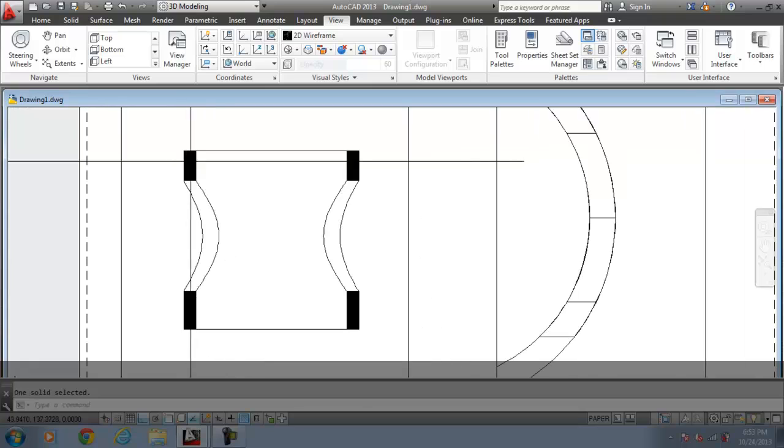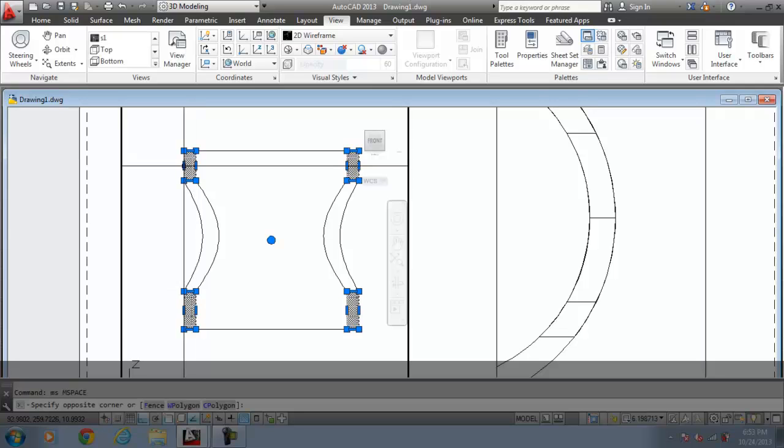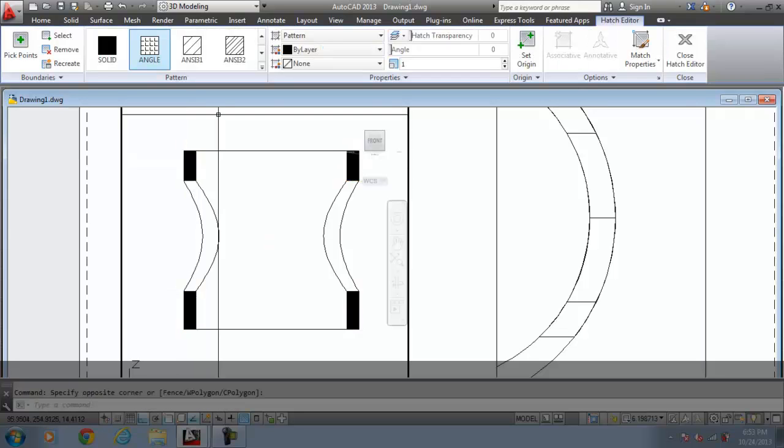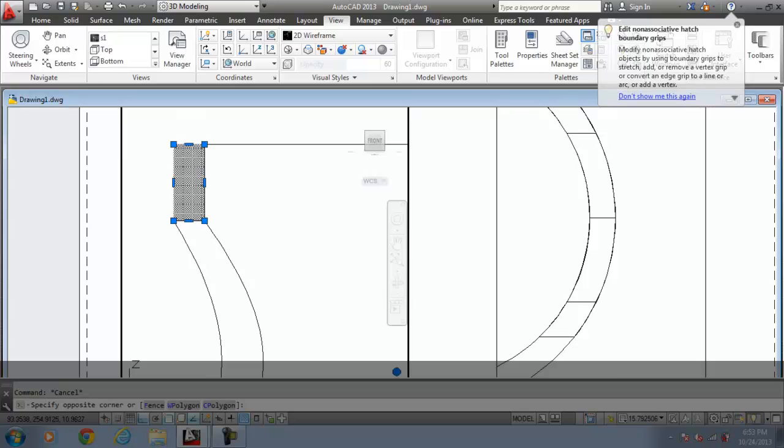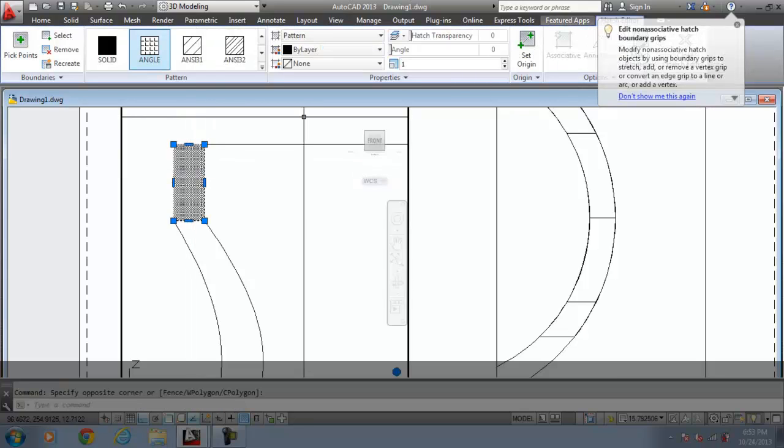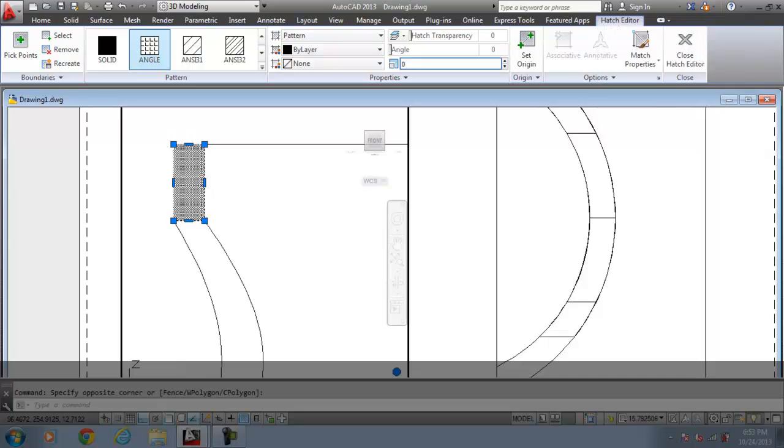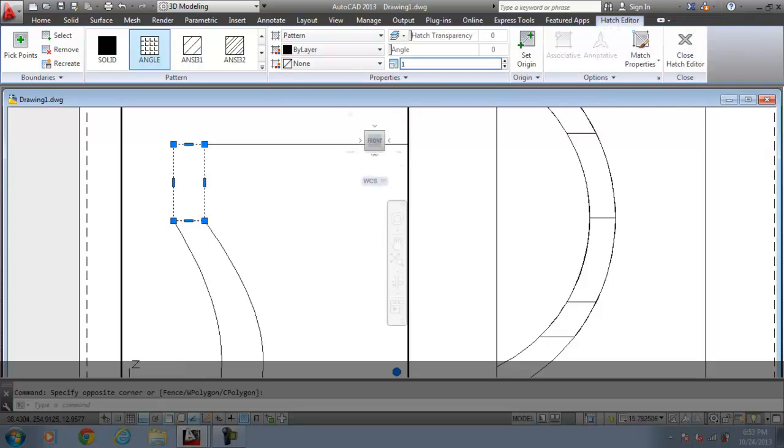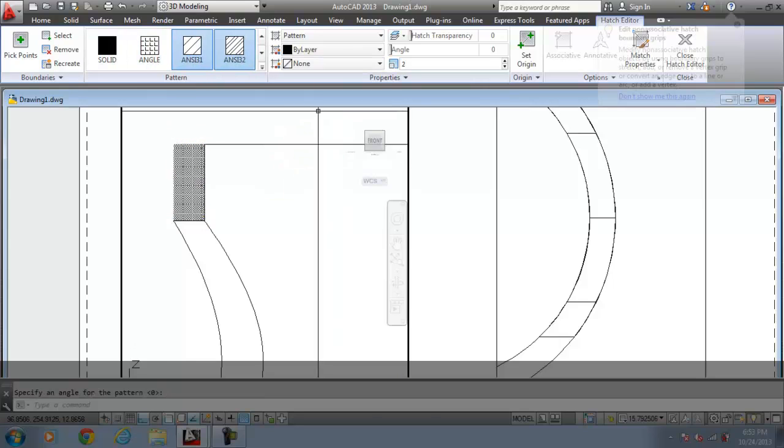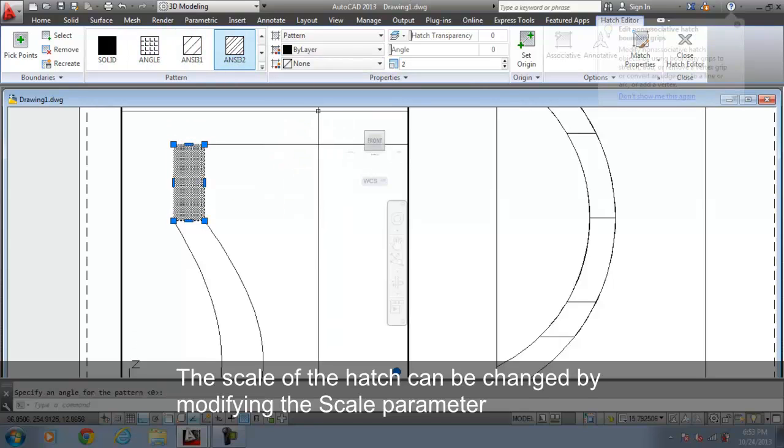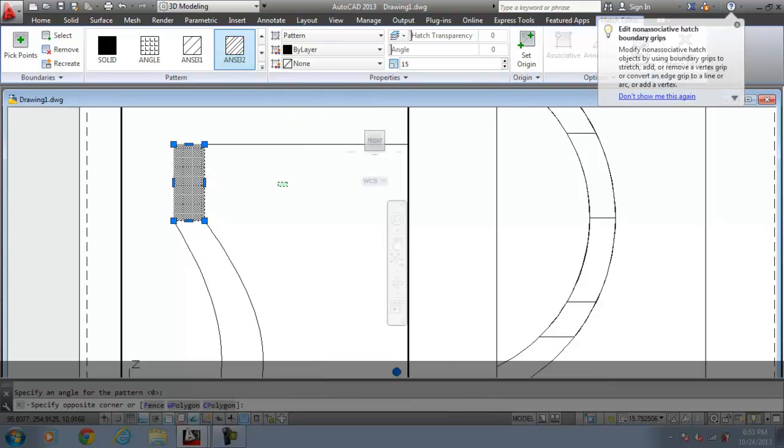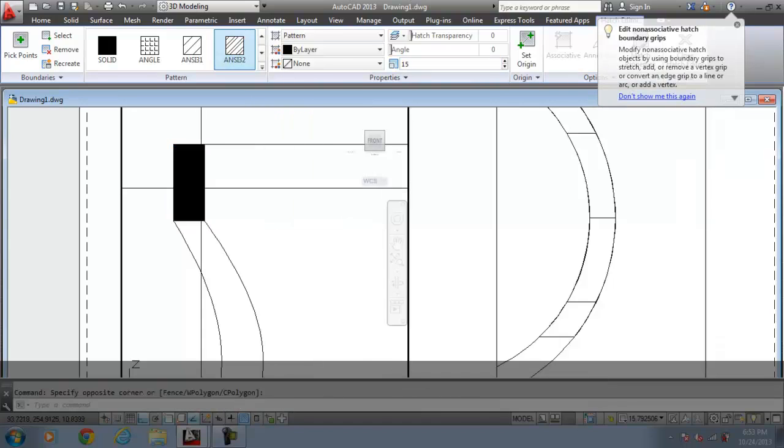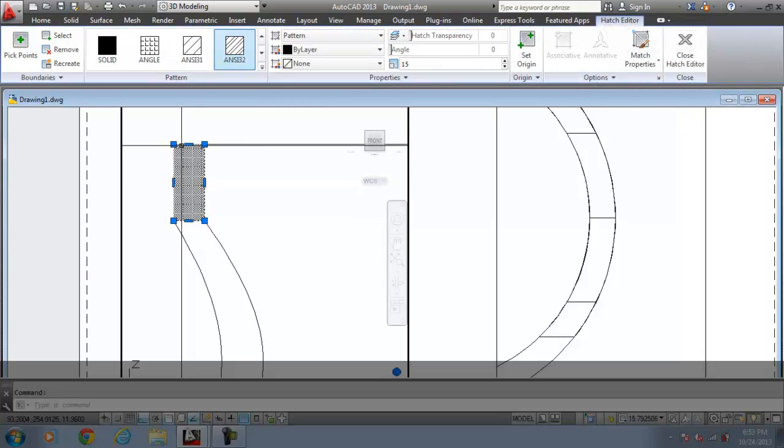You have the hatches over here. Go to the paper model space. Select the hatches. I select the hatch here. And I will increase the scale from 1 to 10. Let's increase the scale to 2. I will take the section as this. I make it as 15.